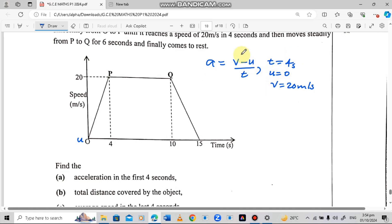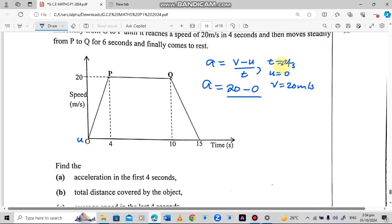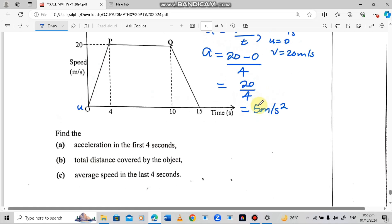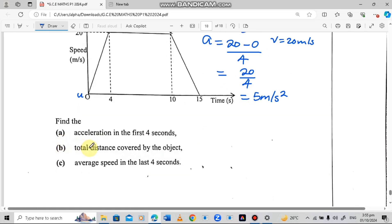We plug this information into the formula. Acceleration equals the final velocity 20 meters per second minus the initial velocity 0, over time 4 seconds. That gives us 20 minus 0 over 4, which is 20 divided by 4 equals 5. So the acceleration is 5 meters per second squared.